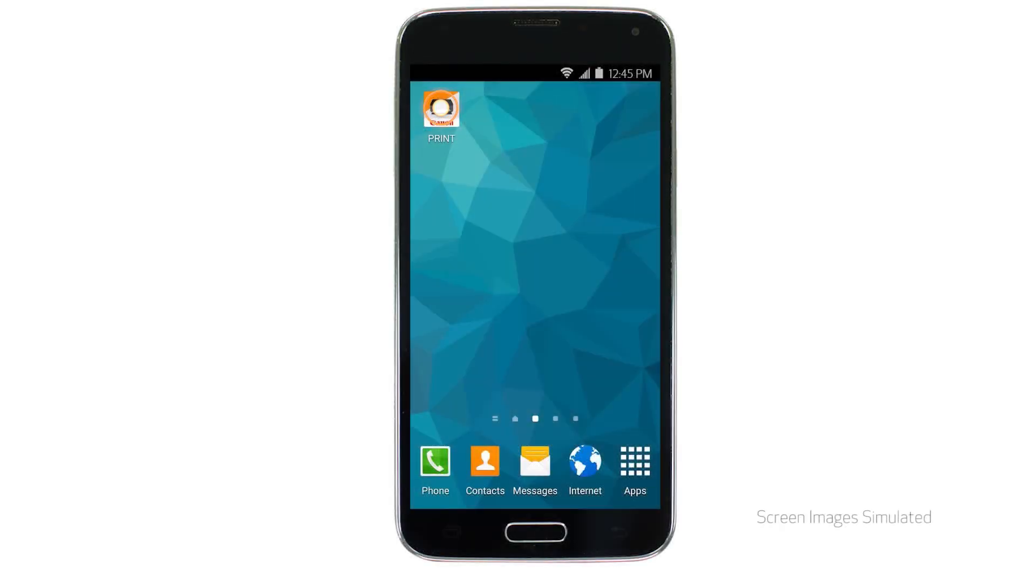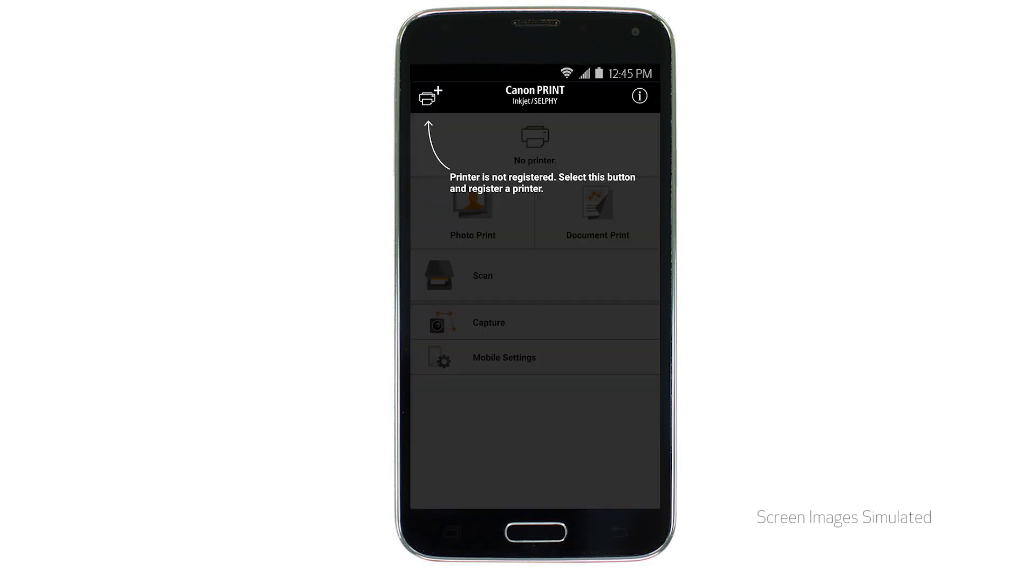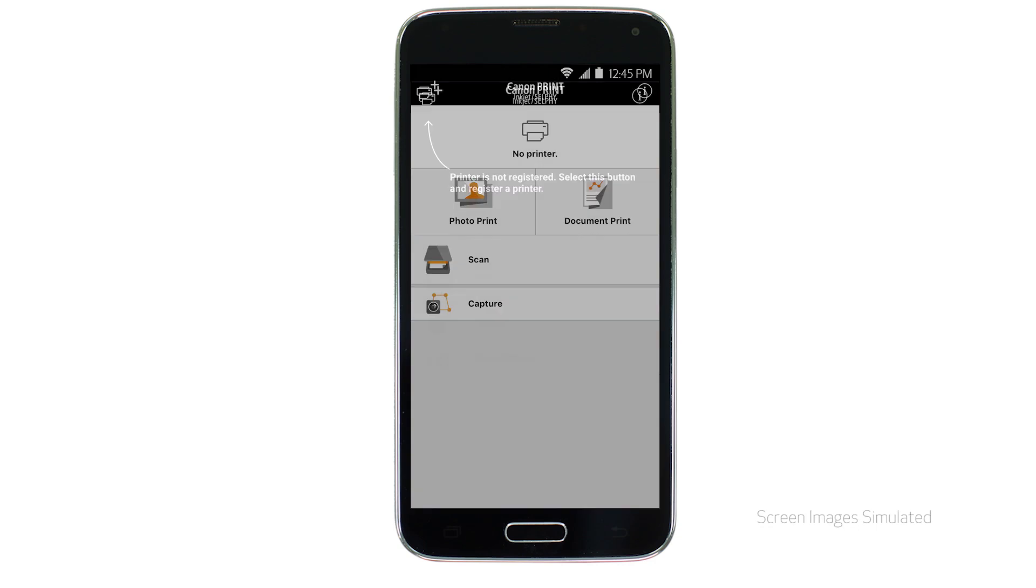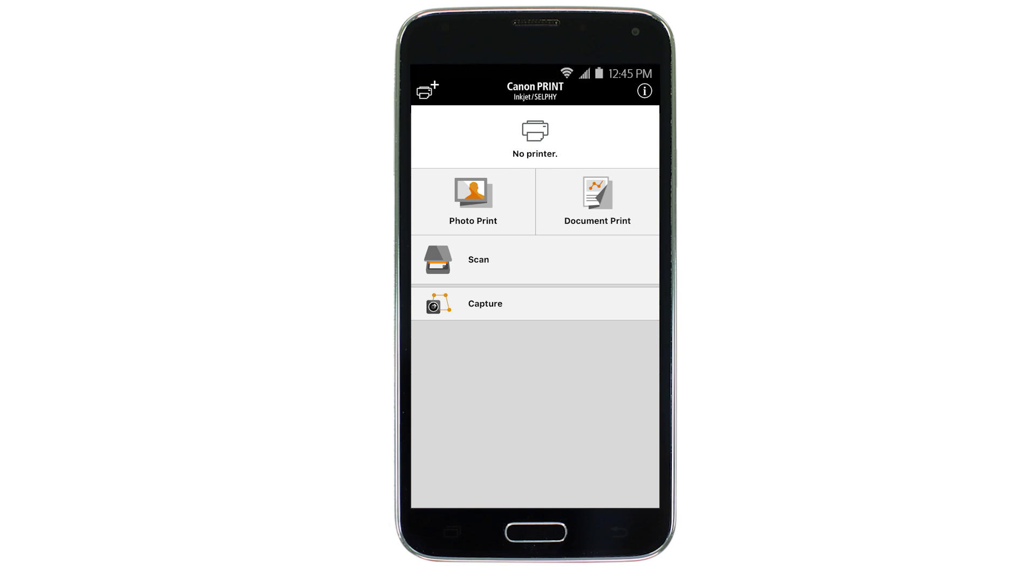Now let's open the Canon Print app. If this is your first time opening the app, tap the black screen one time. Check to see if your printer appears at the top of the screen. If it does, the setup is complete.